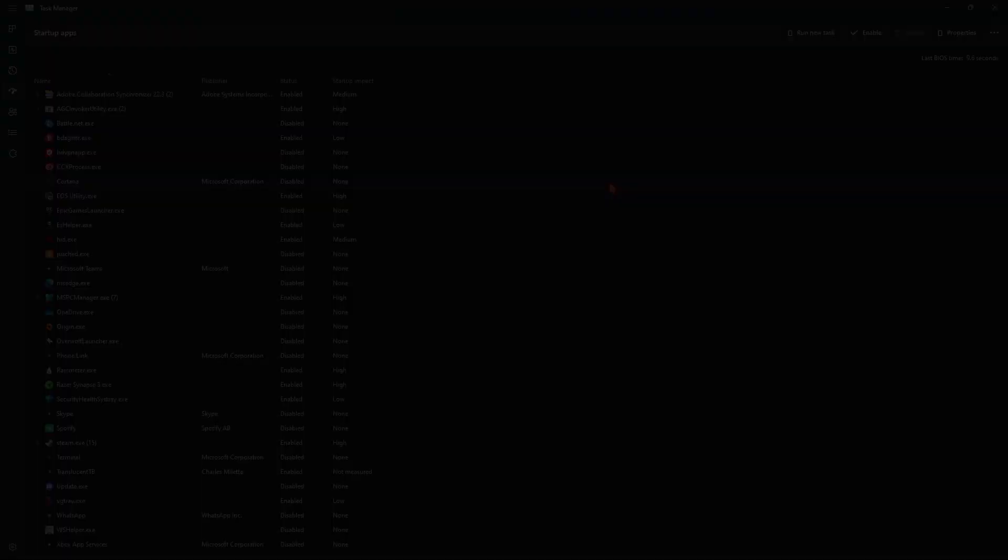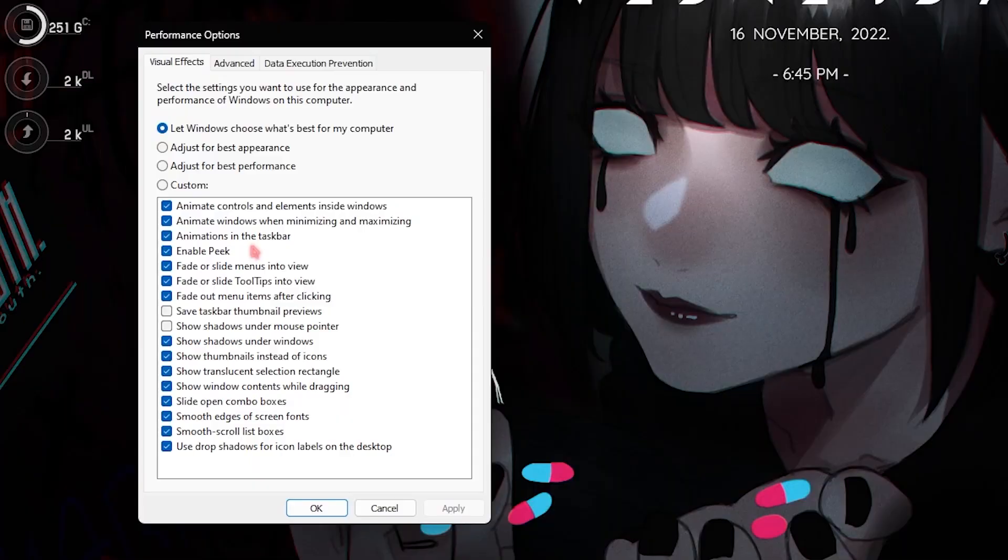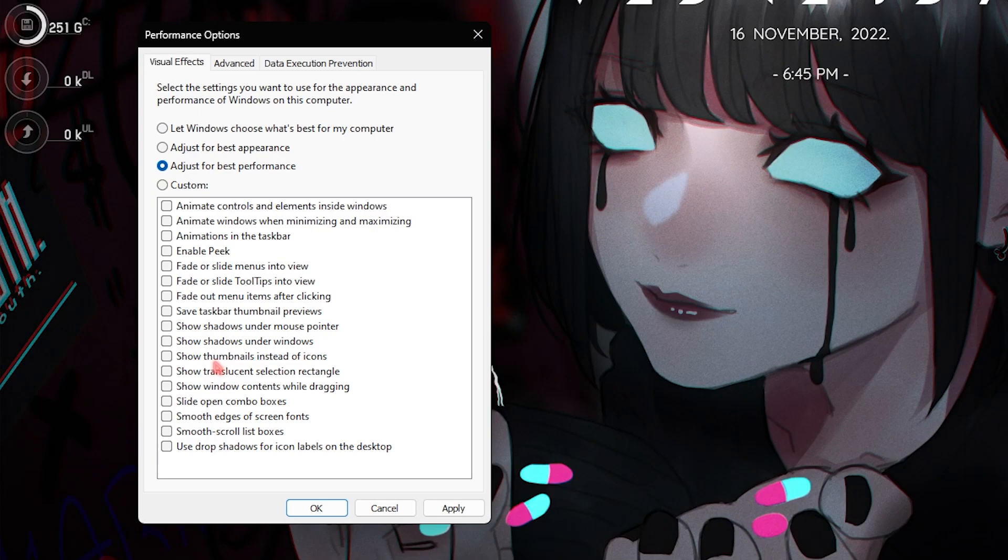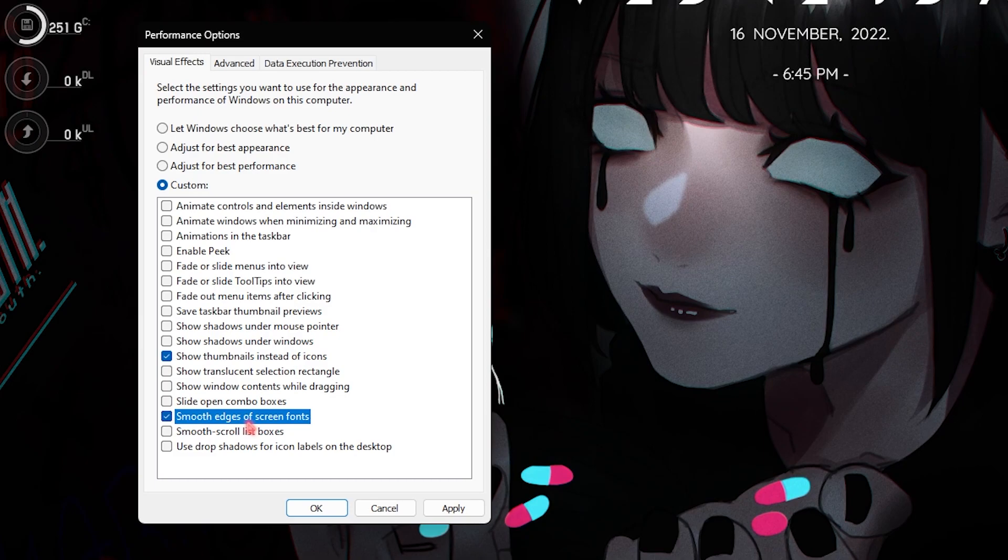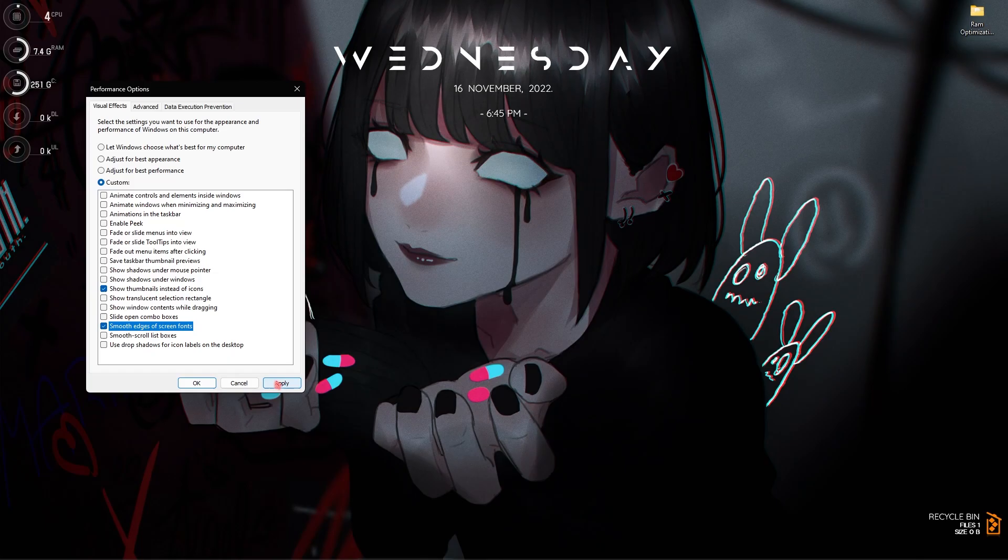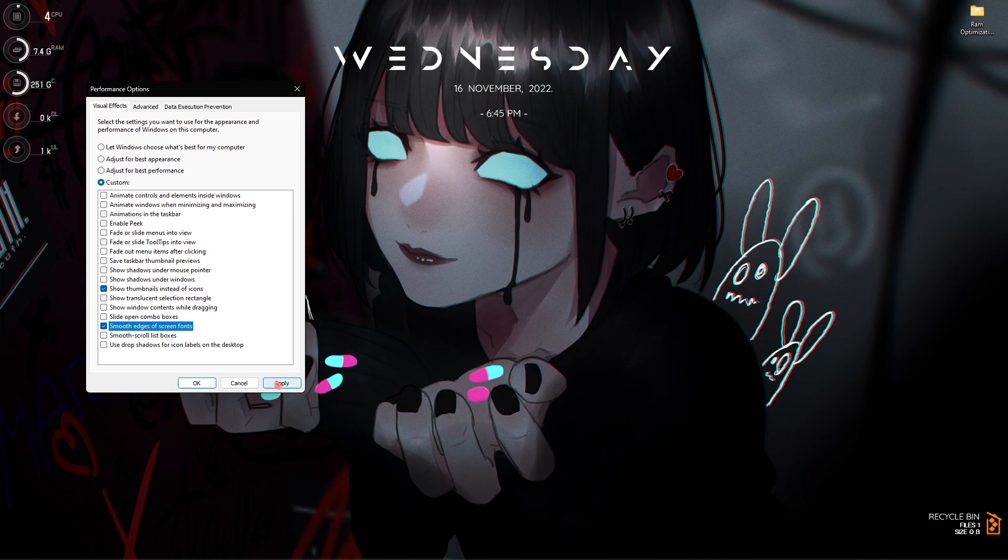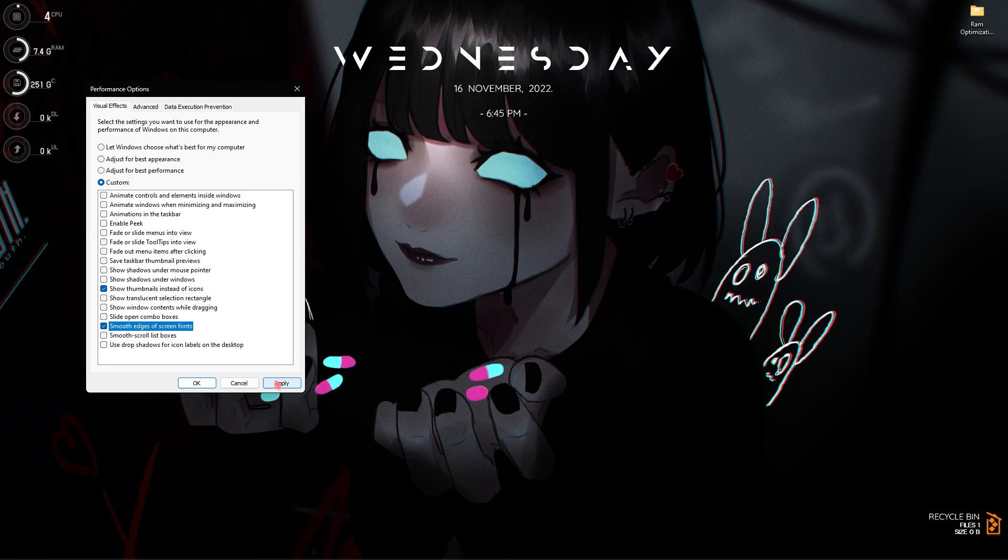Step number two is adjust the appearance and performance of Windows. Simply search for adjust the appearance and performance of Windows. Right over here select adjust for best performance and then you will find show thumbnails instead of icons and smooth edges of screen fonts. You have to enable both of these options and then simply click on apply. Right after applying this you will see that your Windows will be de-animated. That means any animations like sliding of things are completely turned off. This will save a lot of processing on your computer. You will see the performance boost right away.